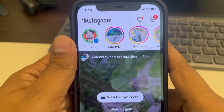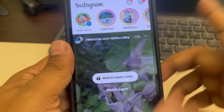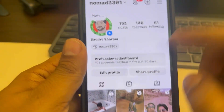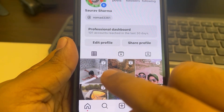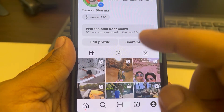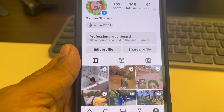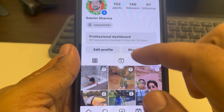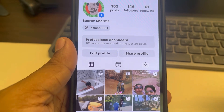Hi guys, let's see how to hide a post on Instagram without deleting it. If you go to this menu icon and want to remove any post from your Instagram profile without deleting it, no one can see it but it will still be there on Instagram.